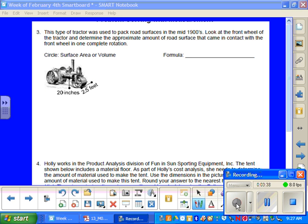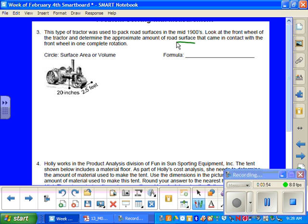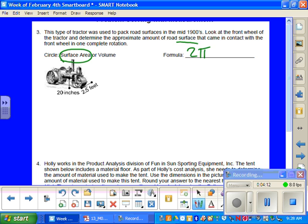This type of tractor was used to pack road surfaces in the mid-1900s. Look at the front wheel of this tractor and determine the approximate amount of road surface that came in contact with the front wheel in one complete rotation. So for this one, we underlined the keyword surface because we're going to need to find the surface area that this wheel has gone over. So to do that, we need to write our formula, which is 2 times pi times r times h.